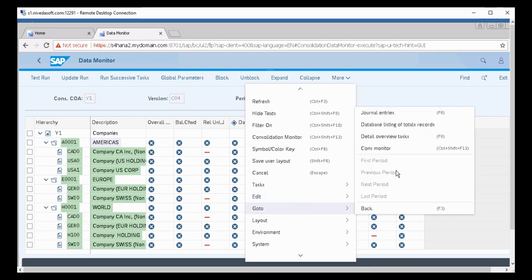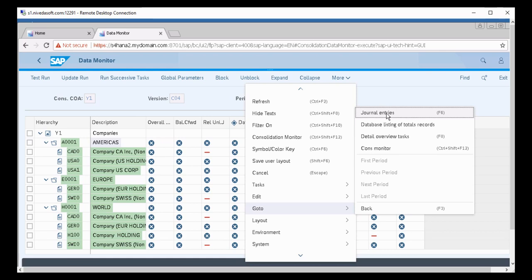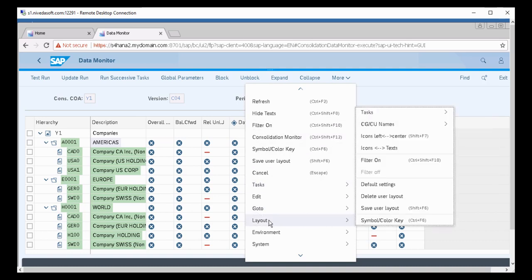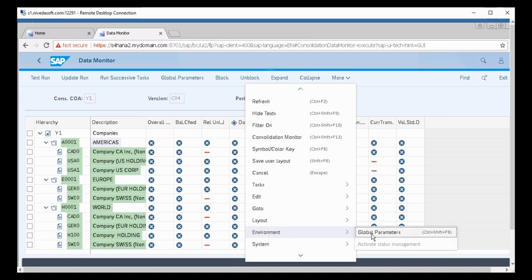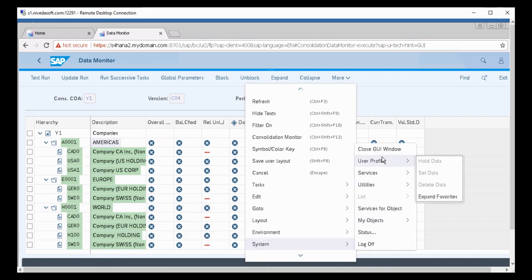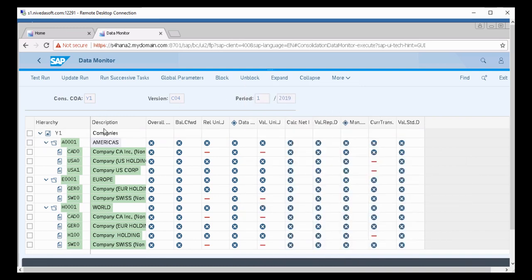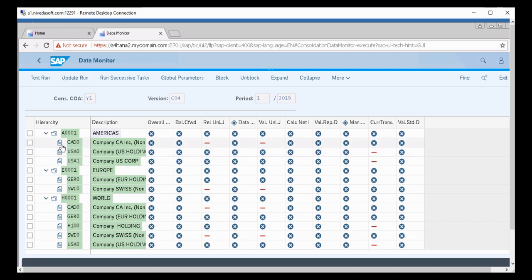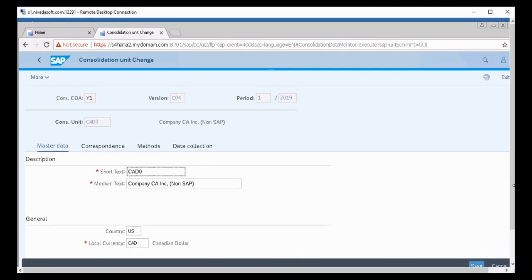From the Fiori Data Monitor, you can navigate to the Consolidation Monitor, enter journal entries, view the database listing of total records, or change the global parameters. You can also click to view the master data of a consolidation unit directly.